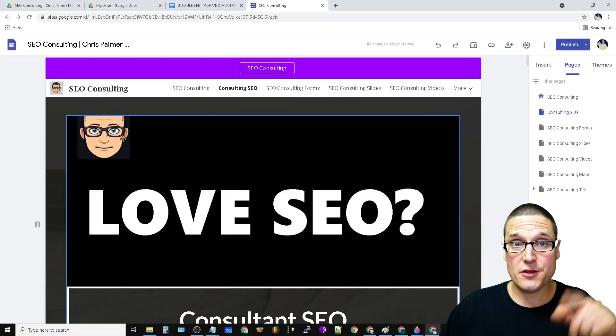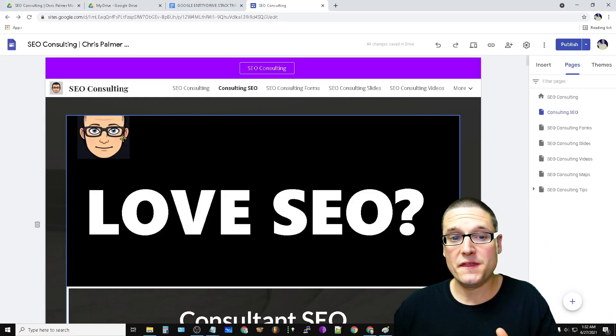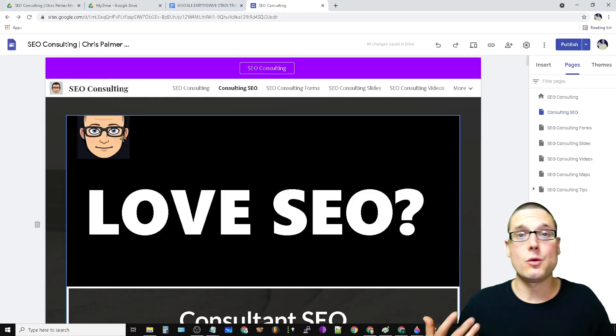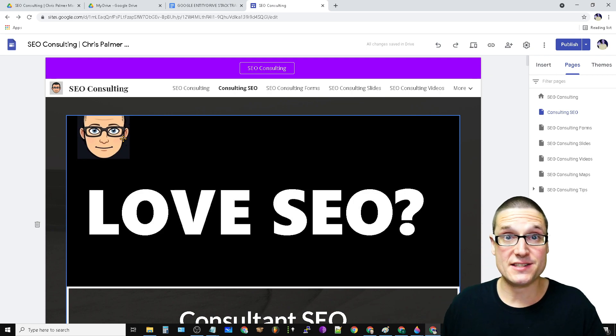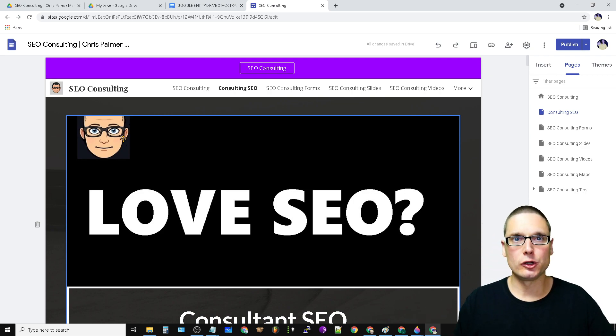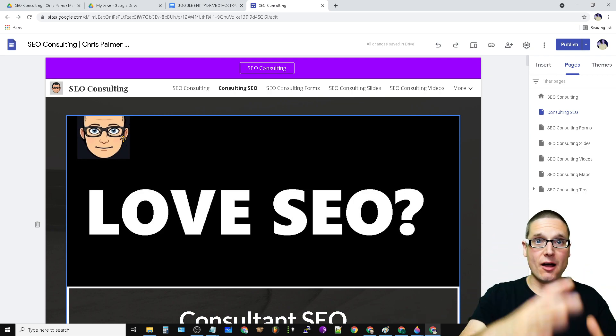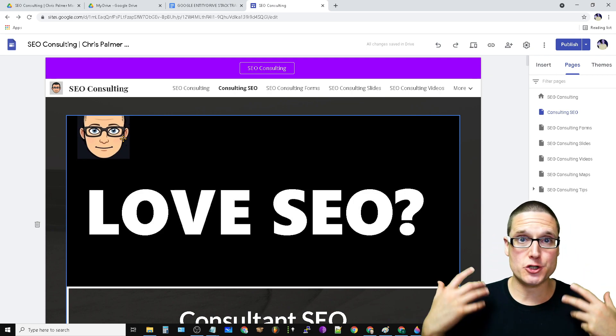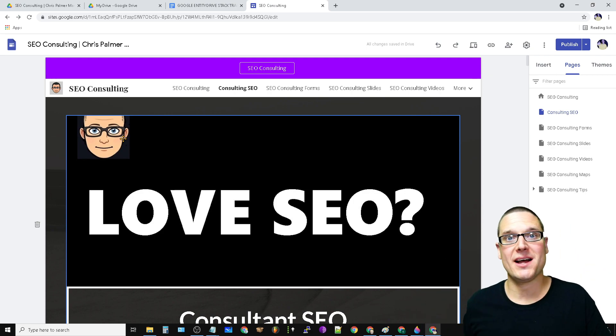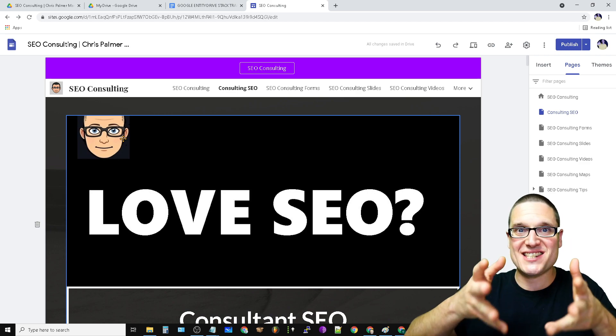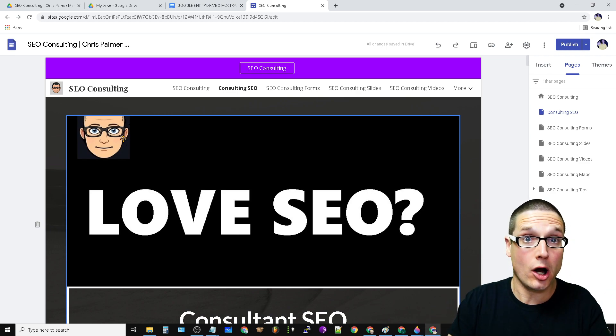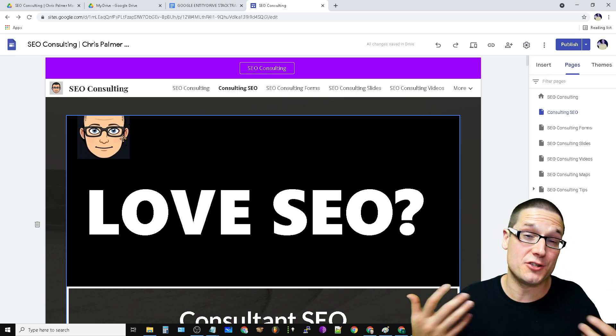Hello and welcome back to the training. In this video, I'm going to walk you through the Google sites. Now I've included the hour and a half training that's step by step, but I wanted to walk you through exactly what you are going to have to do.